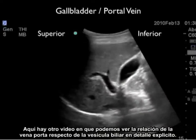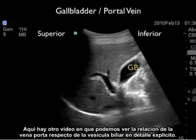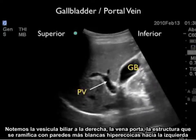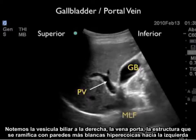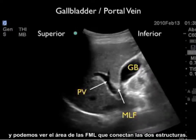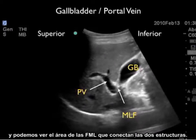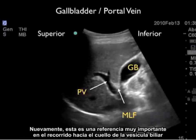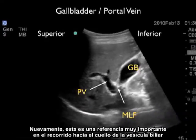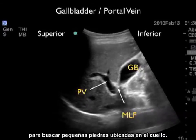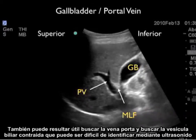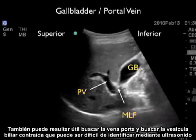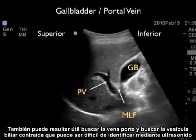Here's a video clip showing the relation of the portal vein to the gallbladder in explicit detail. Notice the gallbladder to the right and the portal vein — the branching structure with hyperechoic walls — towards the left, with the median lobar fissure connecting the two. This is a very important landmark for walking up to the neck of the gallbladder to look for small impacted stones. Looking for the portal vein can also help identify a contracted gallbladder that may be difficult to find on bedside sonography.